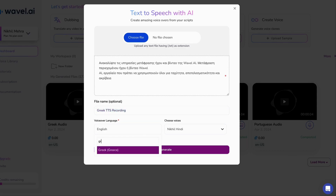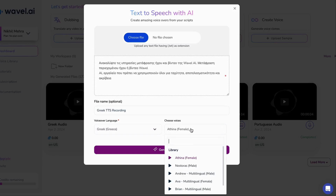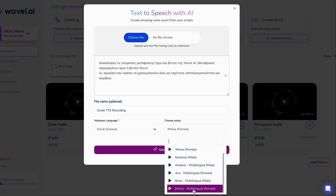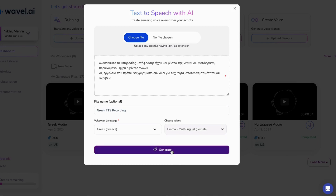Sign in to Wavell AI, input your text, select your preferred Greek voice, and let our AI work its magic. It's as easy as pie, and the results are mesmerizing.